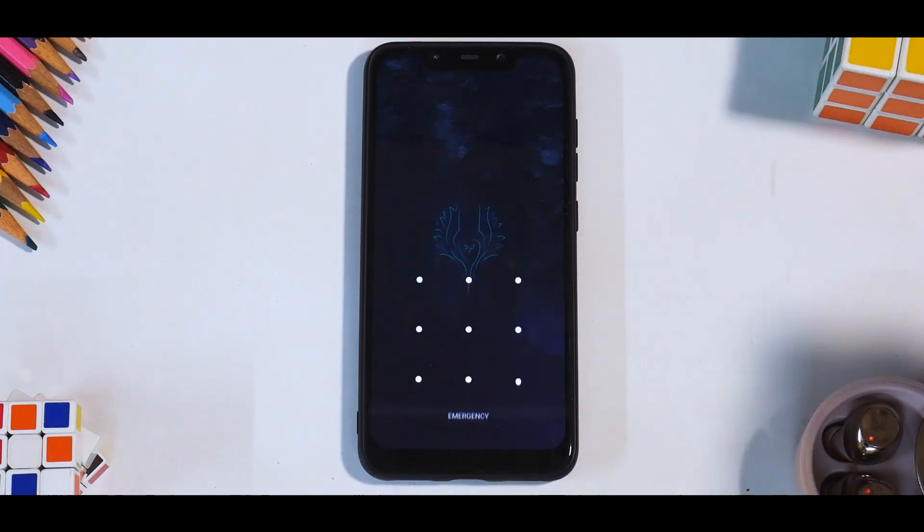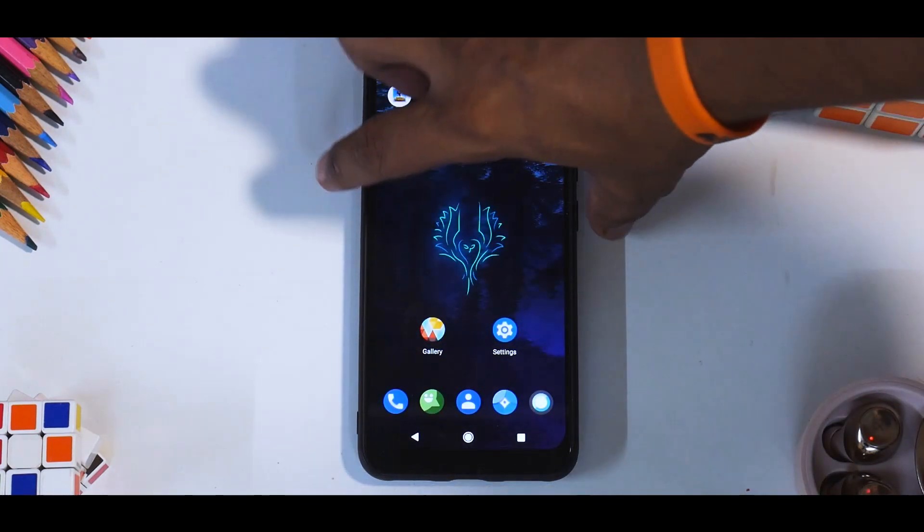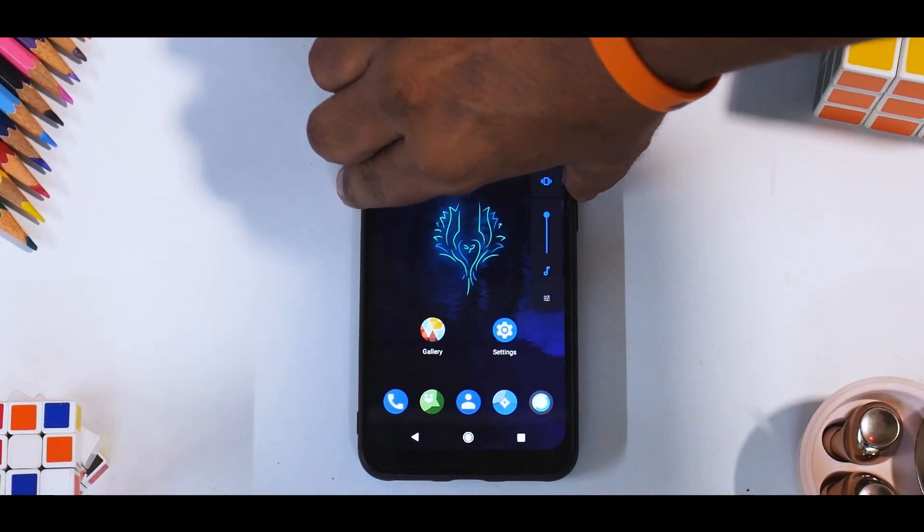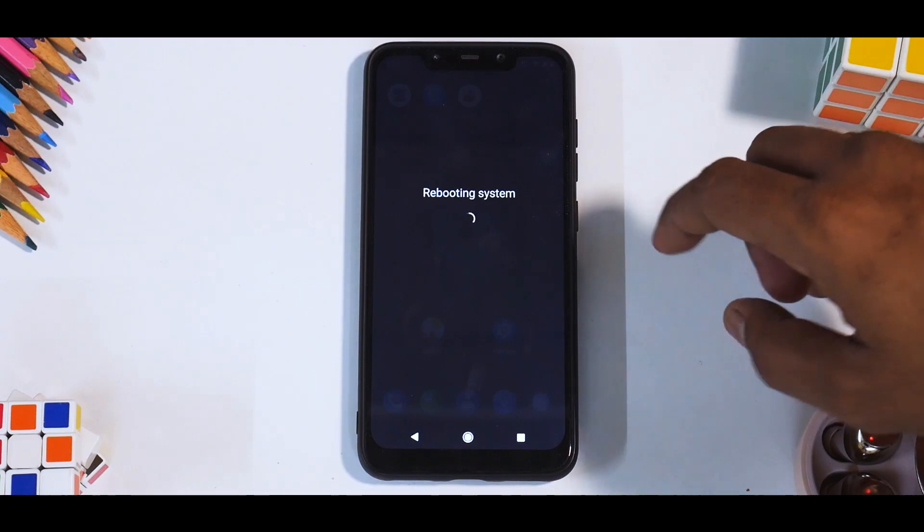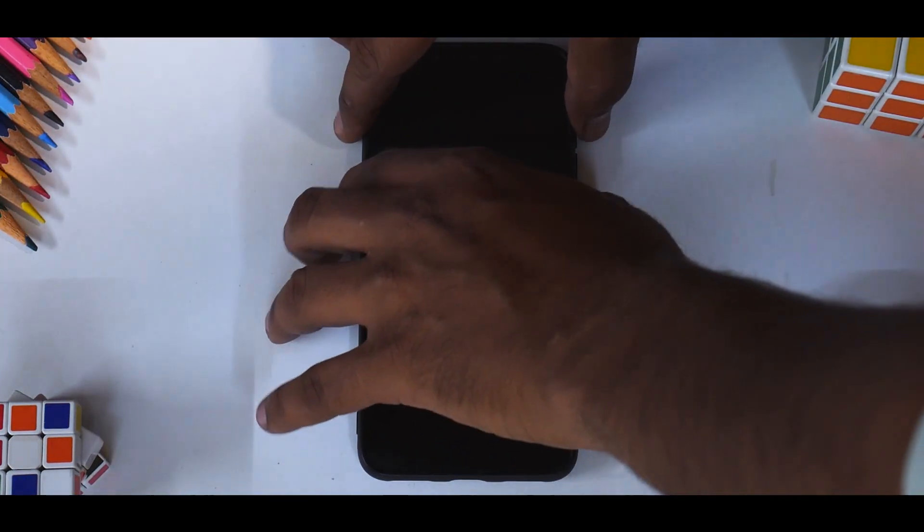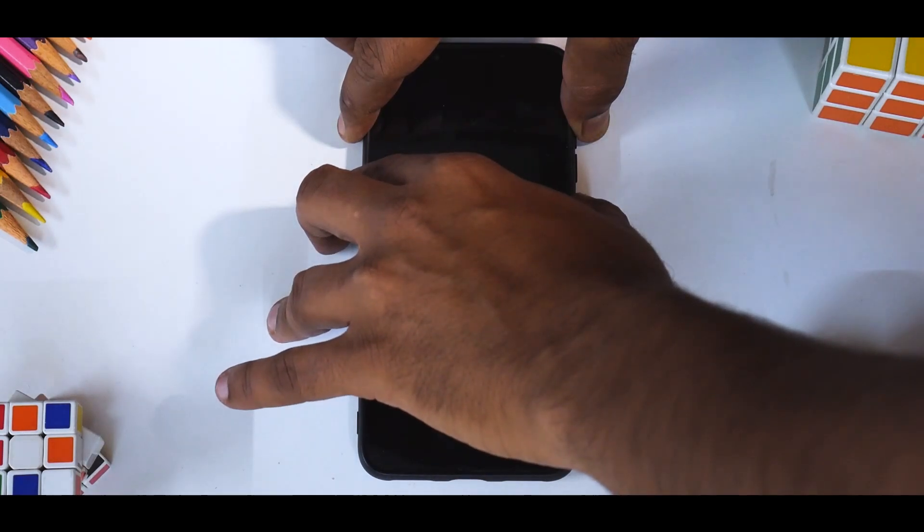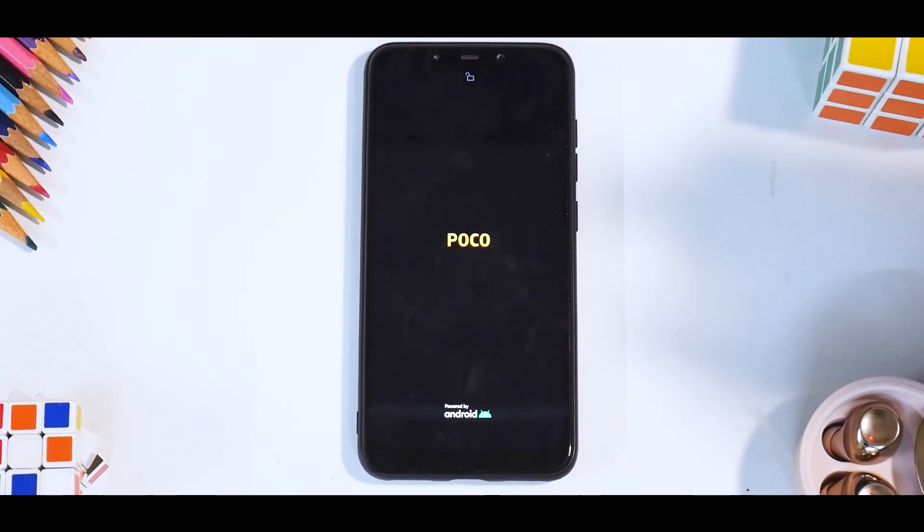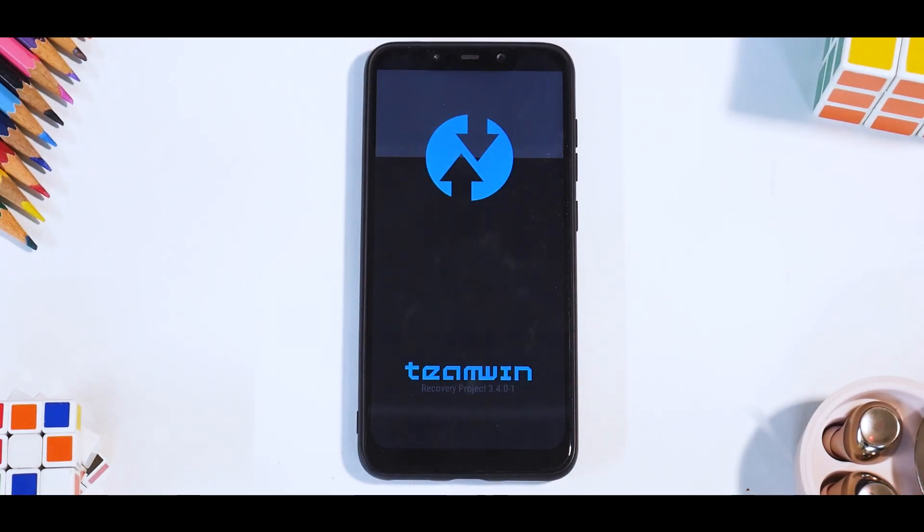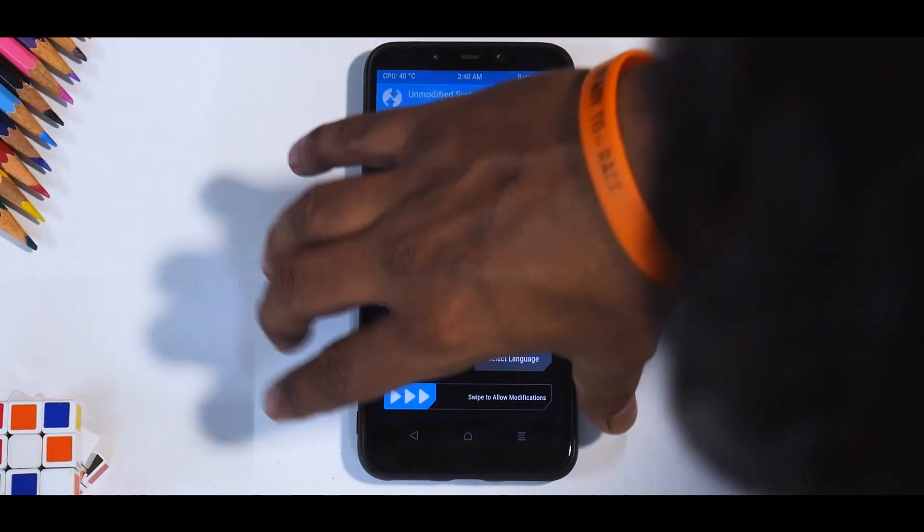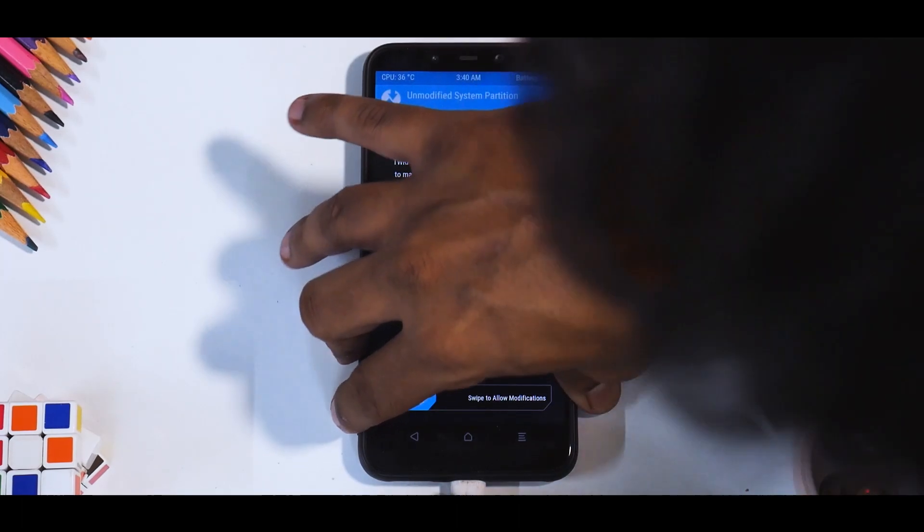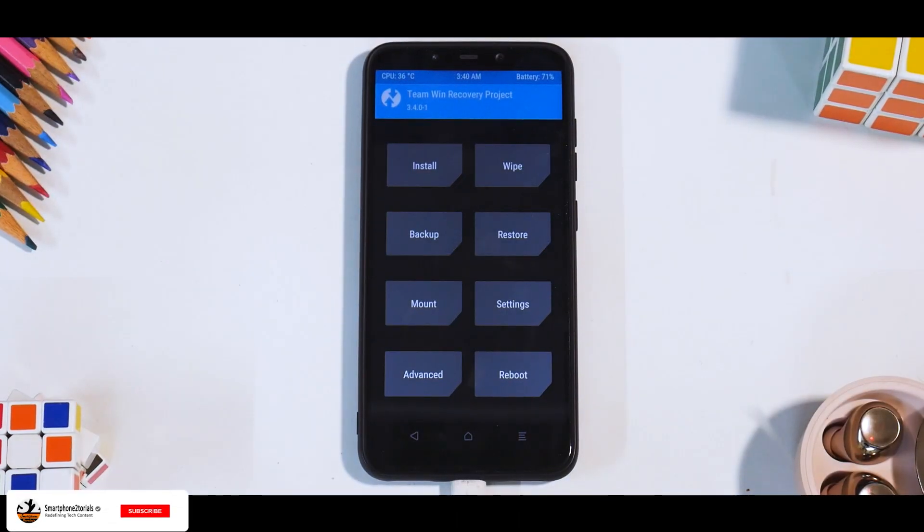What we're going to do here is unlock the phone and boot into TWRP recovery. We'll do a restart and then we need to press volume up and power. Keep it pressed till the time you see the MI logo or the POCO logo in this case. Now let's go ahead and connect the OTG cable. Swipe to open the recovery.